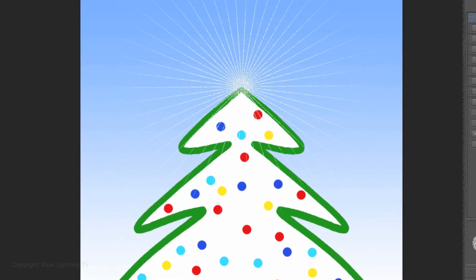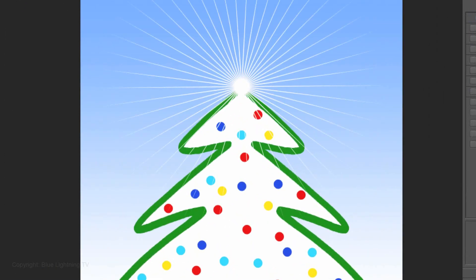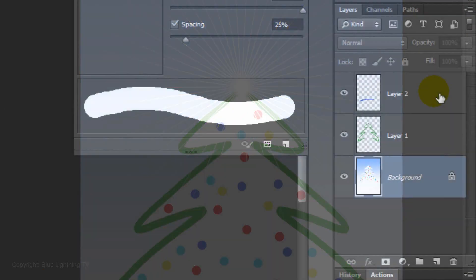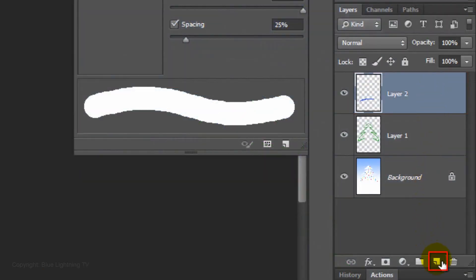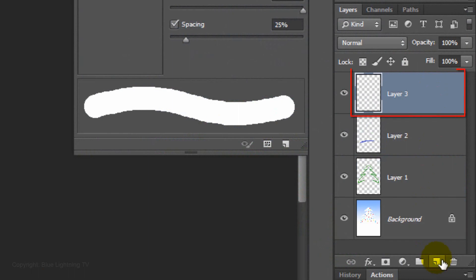We're ready to make the star twinkle at the top. Make the top layer active and click on the New Layer icon to make a new layer above it. I'll name it Star.